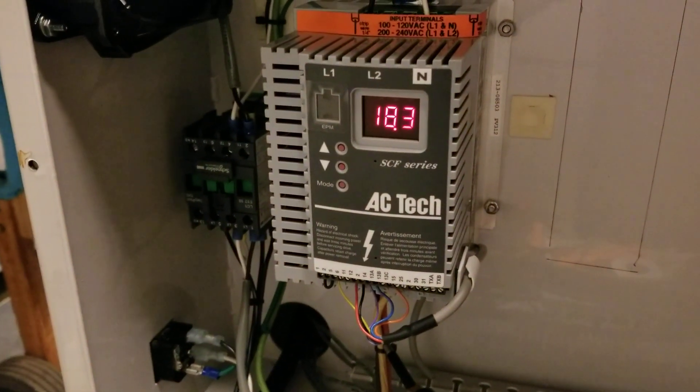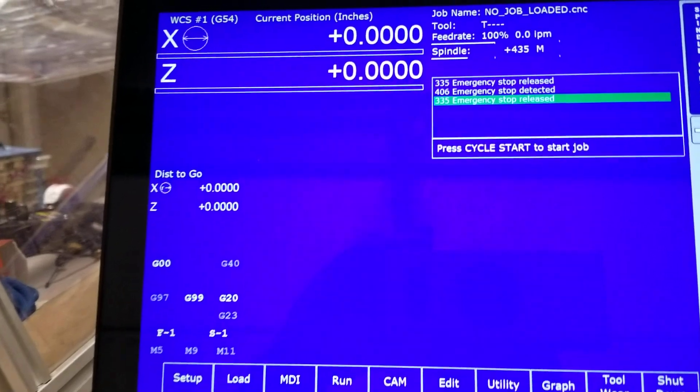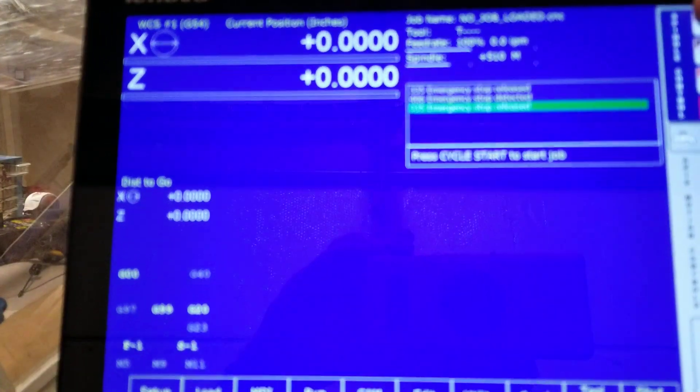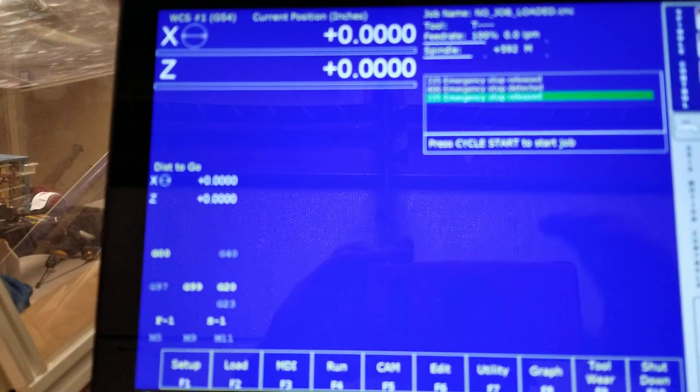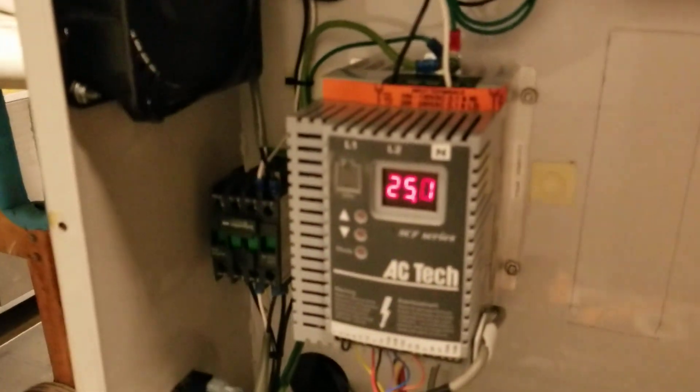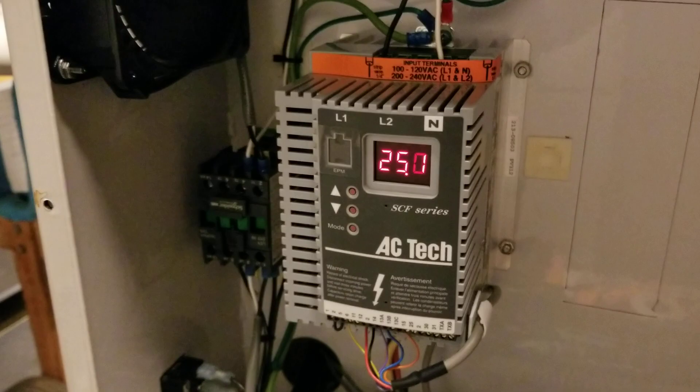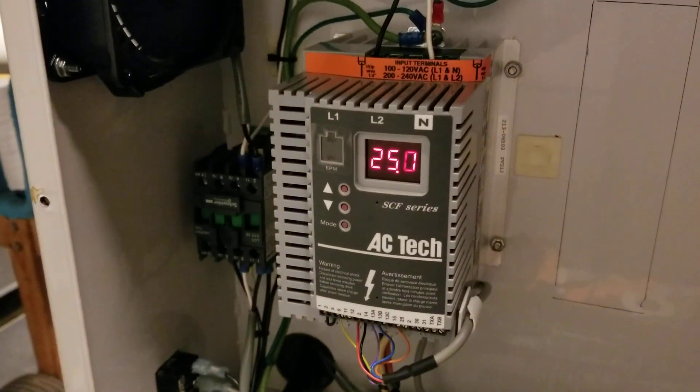I'm currently at 18 hertz so let's give it a little bit more speed. I'm at 25 hertz.